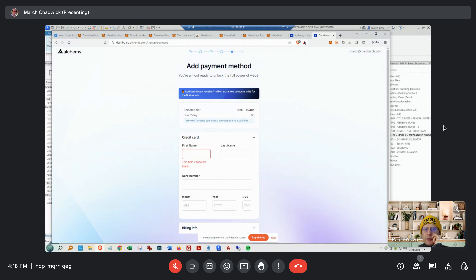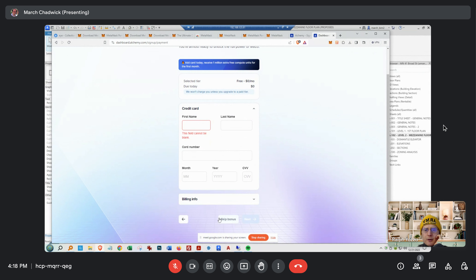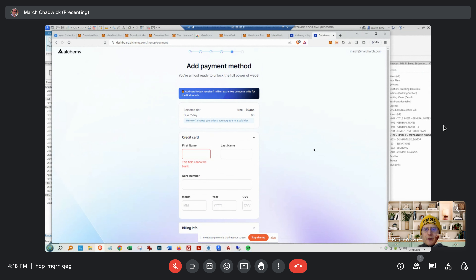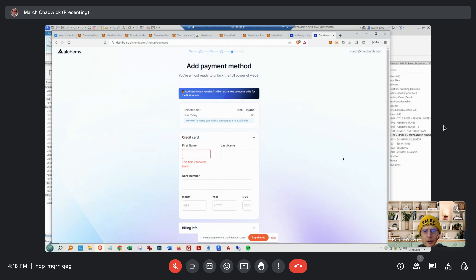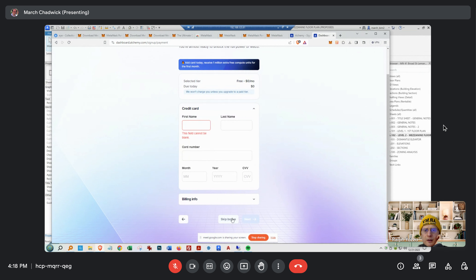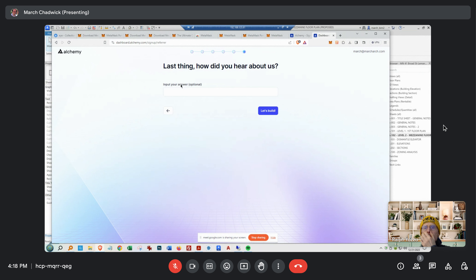Skip the payment method — just skip it. Skip down at the bottom where it says 'Skip Bonus' I think. There you go. 'How did you hear about us?' — web, whatever.